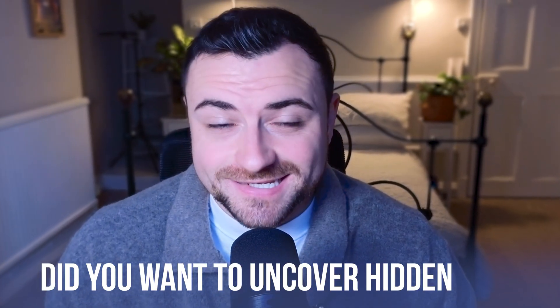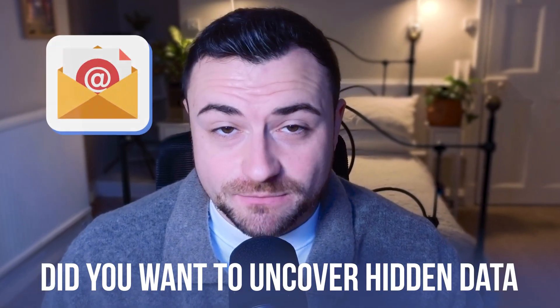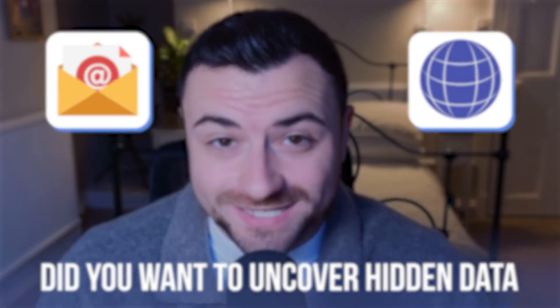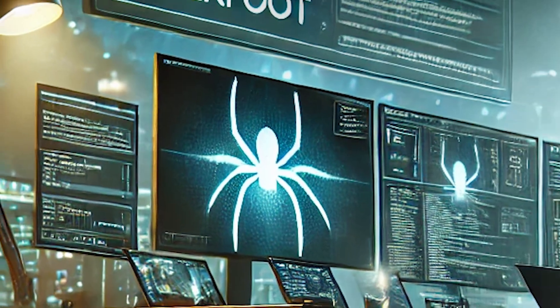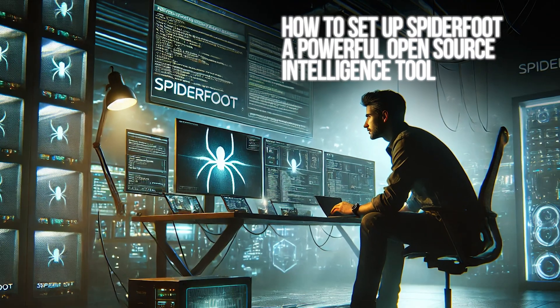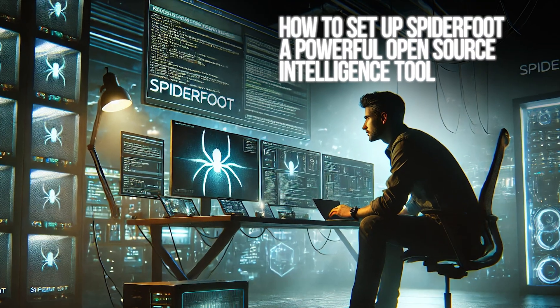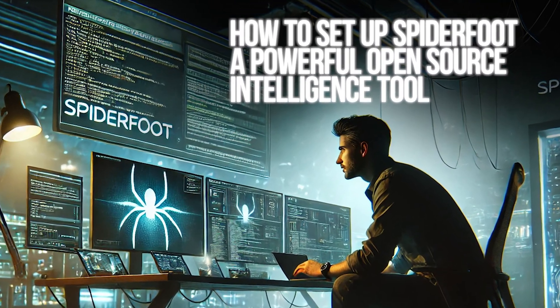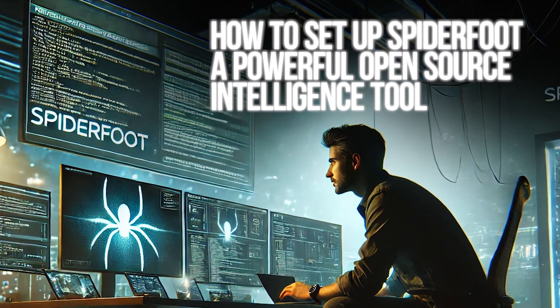Hey cyber recruits, did you want to uncover hidden data on emails, domains and more for completely free? Today I'm showing you how to set up Spyderfoot, a powerful open source intelligence tool that is beginner friendly. You can use this tool to see what information is out there about you.